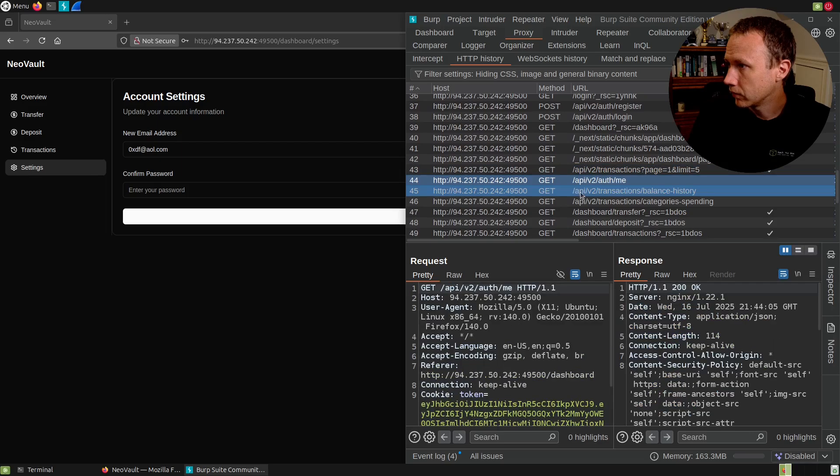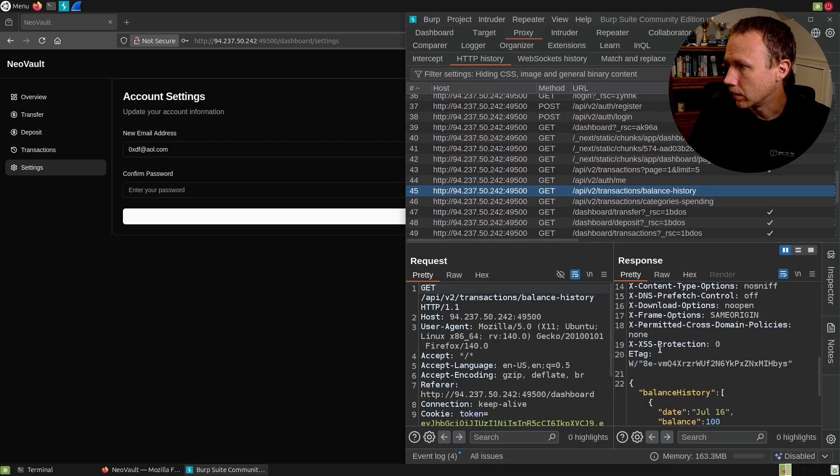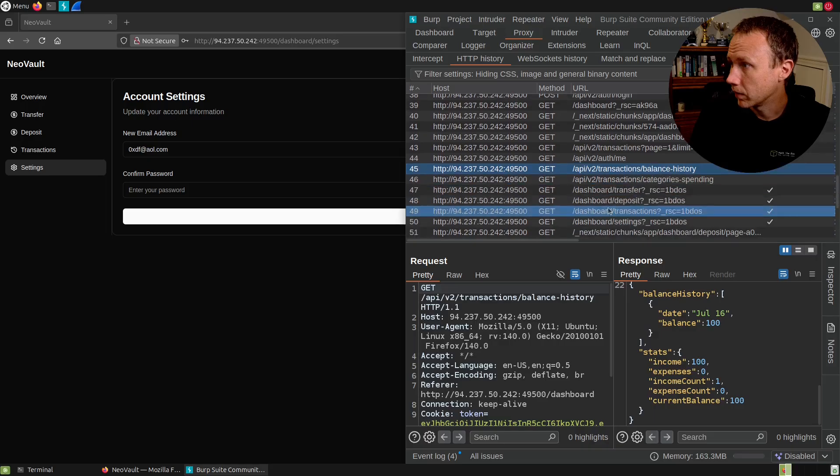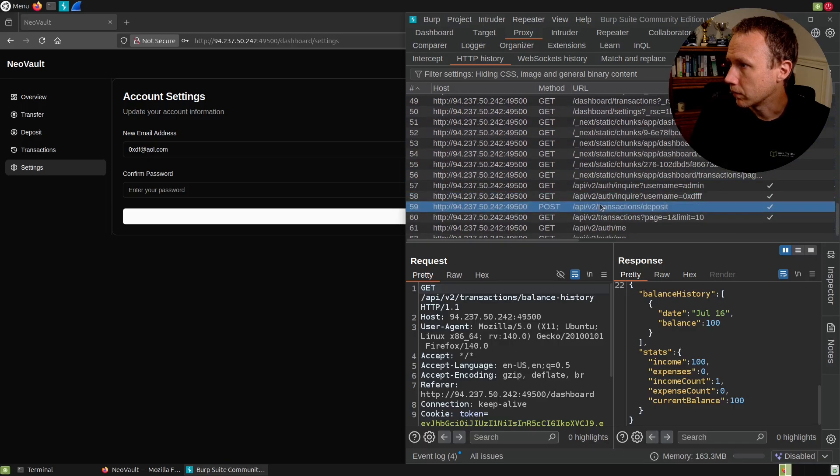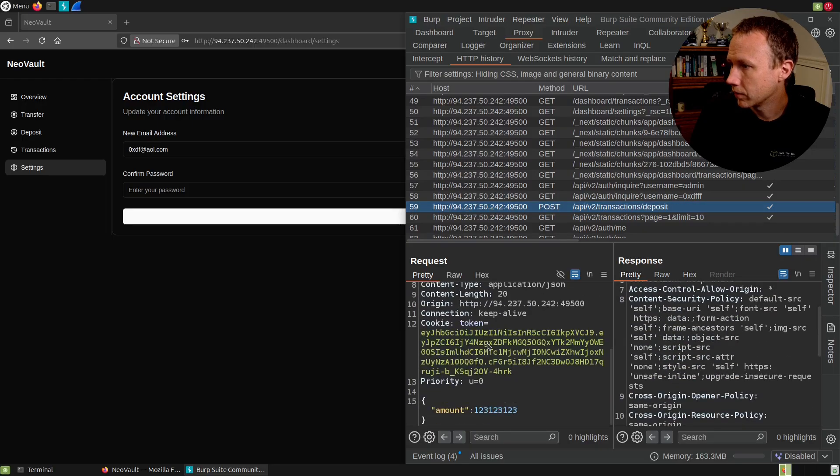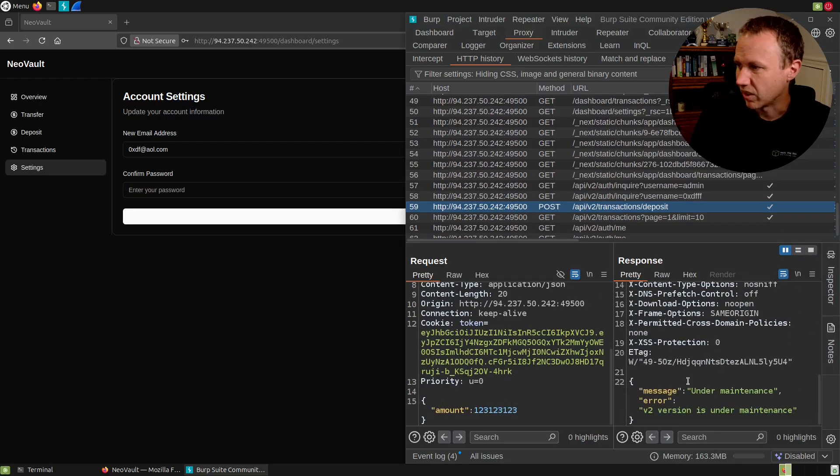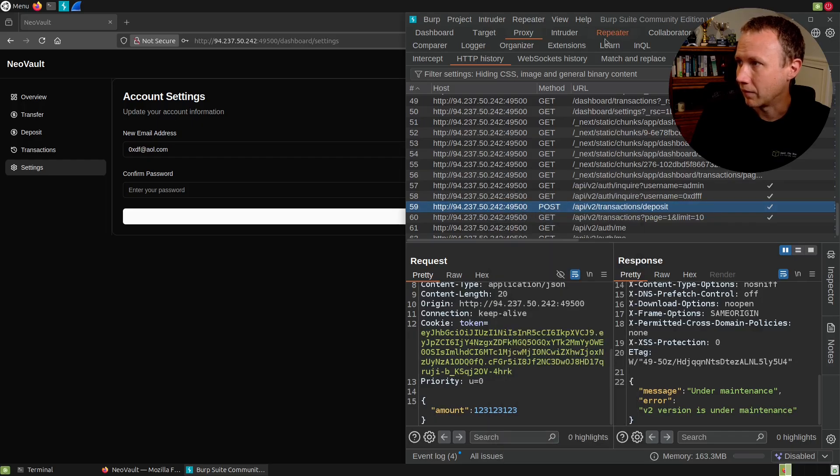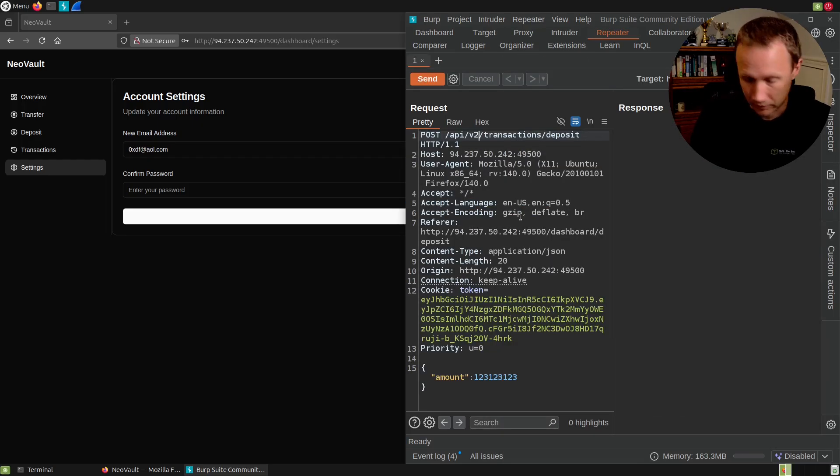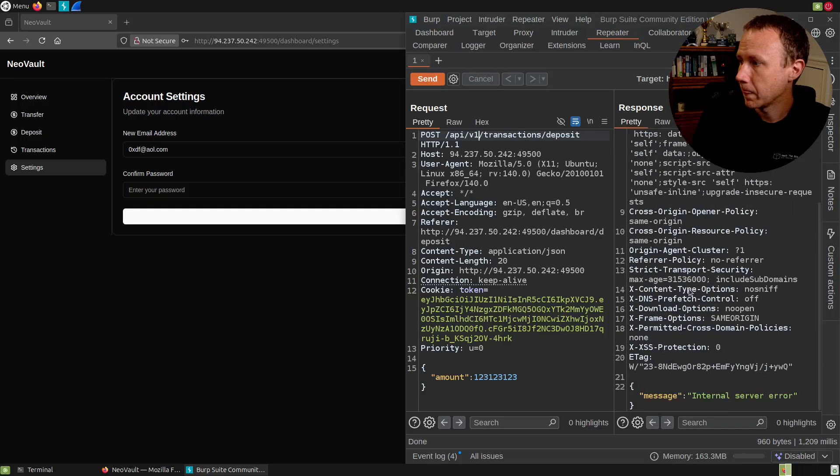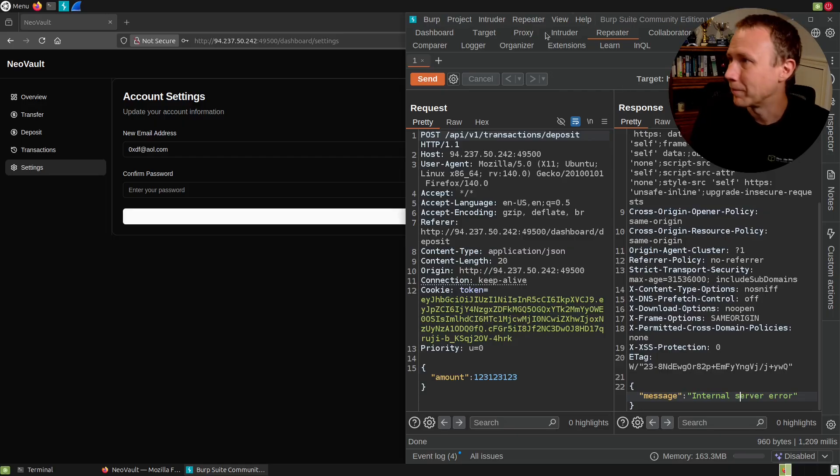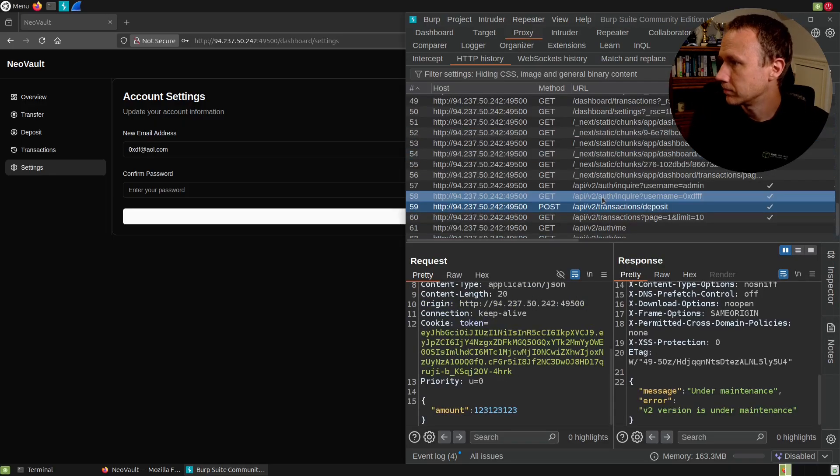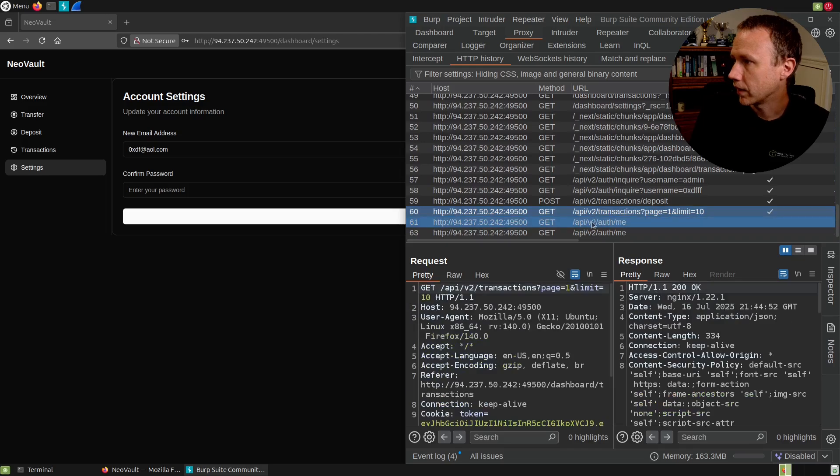Balance history. Anything else interesting. There's a post deposit here. And that is where it just came back and said V2 is under maintenance. And we would definitely want to check out, does V2 is under maintenance. Should we check out if there's a V1? Internal server error. So that didn't work either. Kind of keeps going through here, transactions, et cetera.